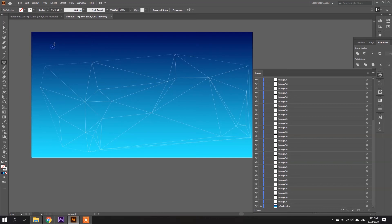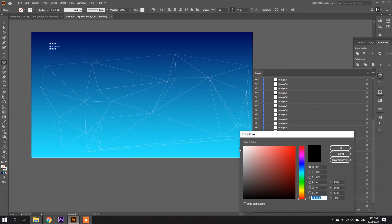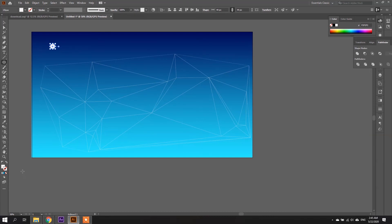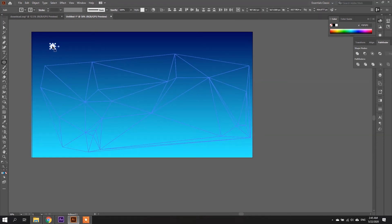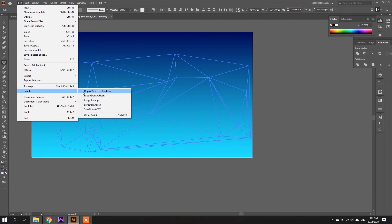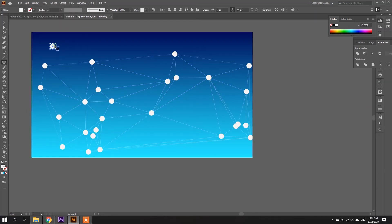Now it's time to run the script. First, create one ellipse with a white background and no stroke. Then select all 25 triangle vertices plus the ellipse, and go to File > Scripts > Dup at Selected Anchors. It's done! As you can see, it appears like a plexus background. This is the second way you can utilize this script — to automatically duplicate a selected ellipse to all anchor points.